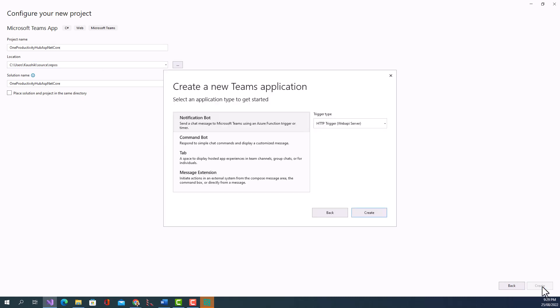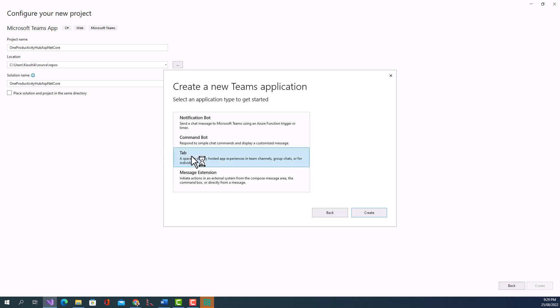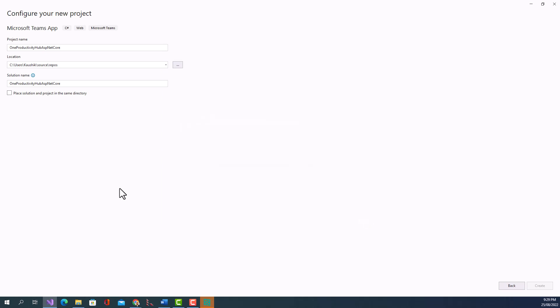So ProductivityHubASPNETCore and then click on Create. And then create a new Teams application I will have to click on Tab then Create.